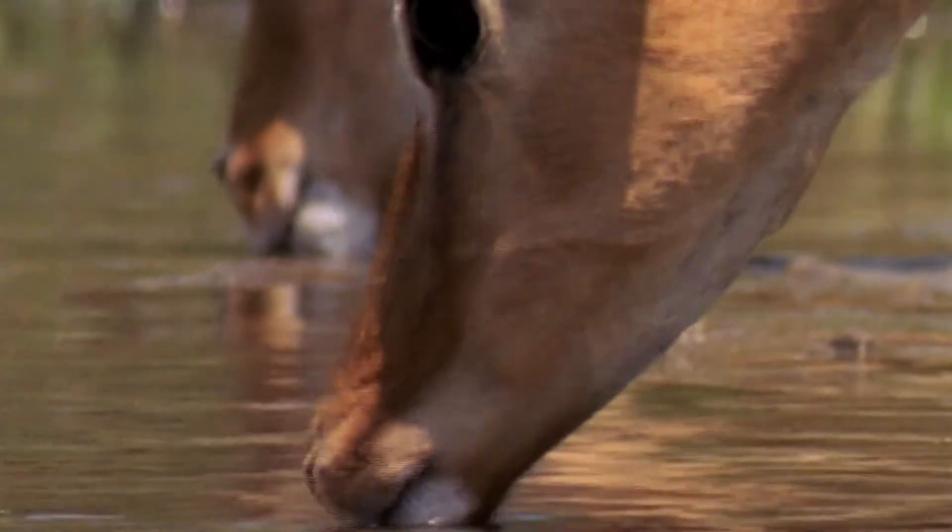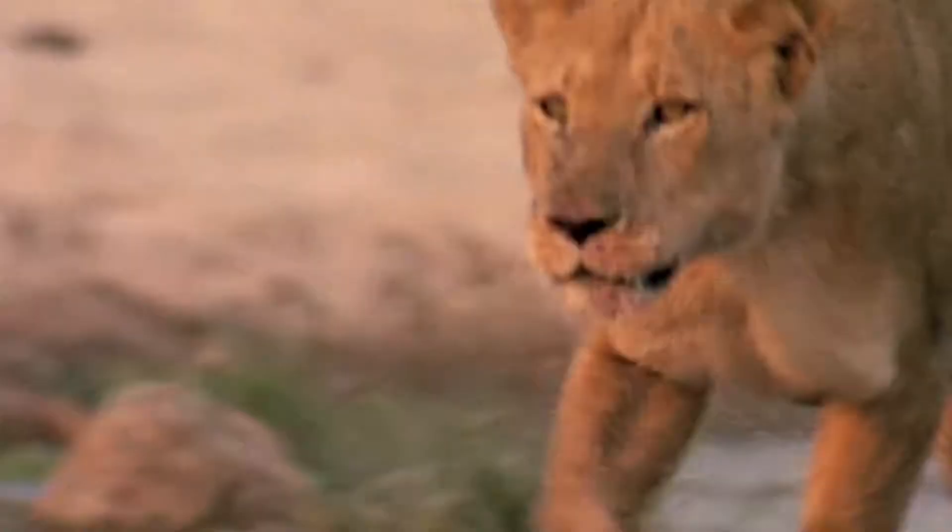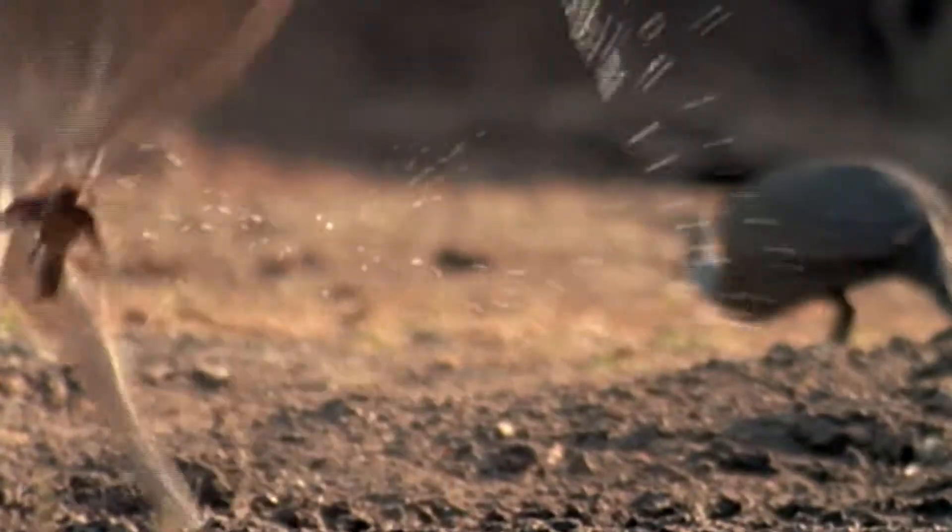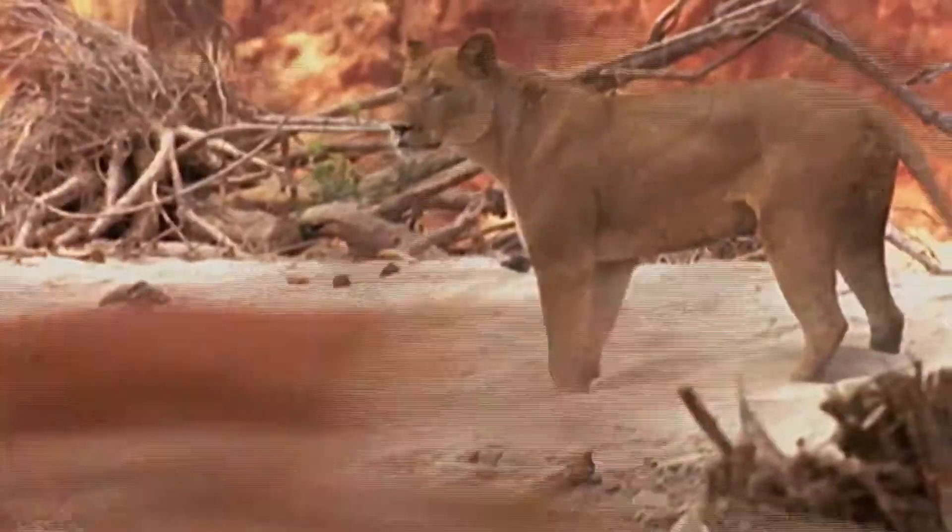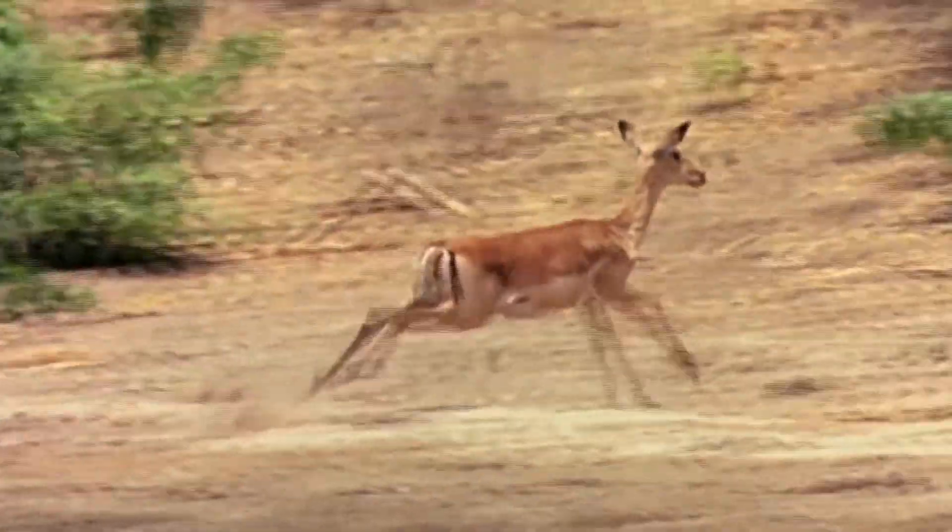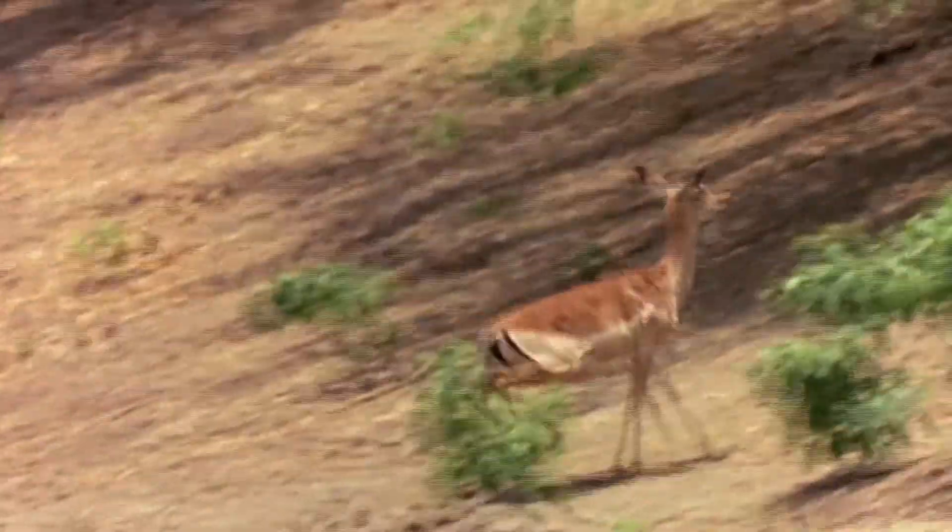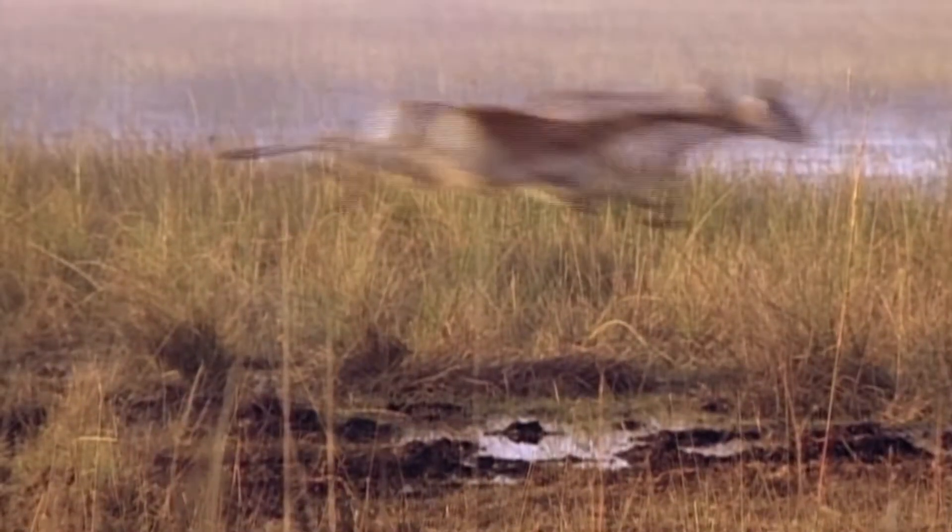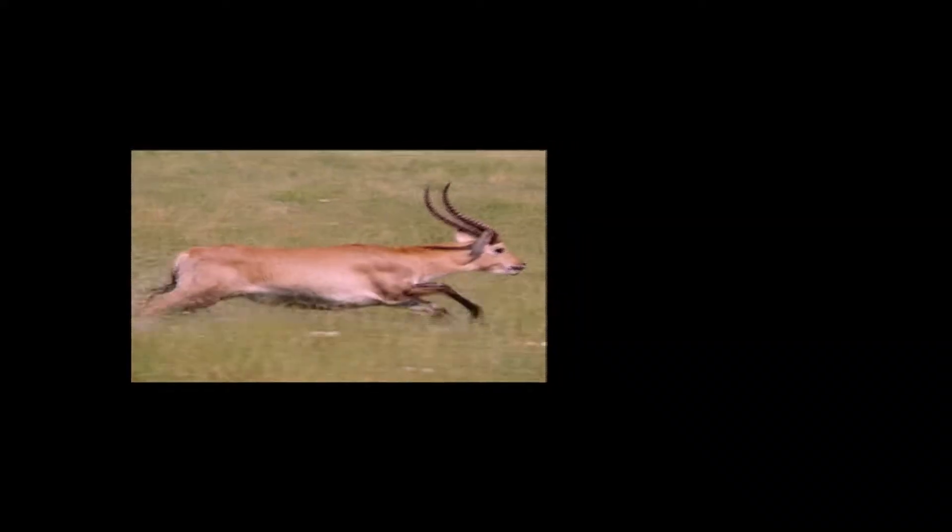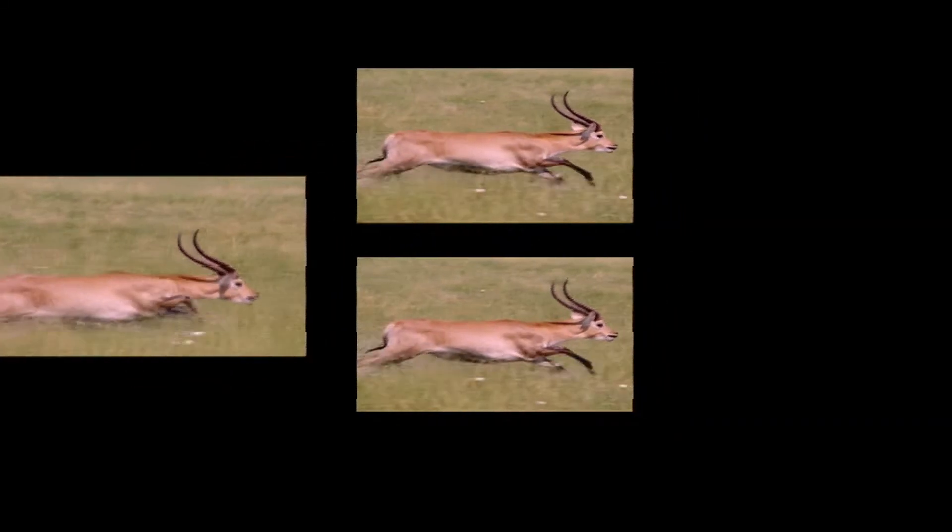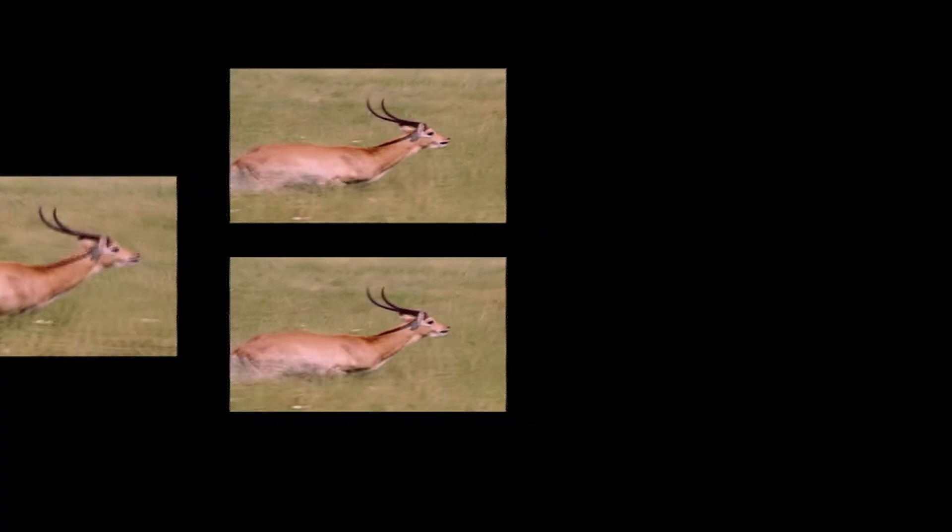Perhaps they have sharper eyes, or quicker hooves to help them escape a predator. Either way, these individuals are more likely to live long enough to produce young. This is survival of the fittest. And it's mainly the fittest who pass their characteristics on to the next generation.